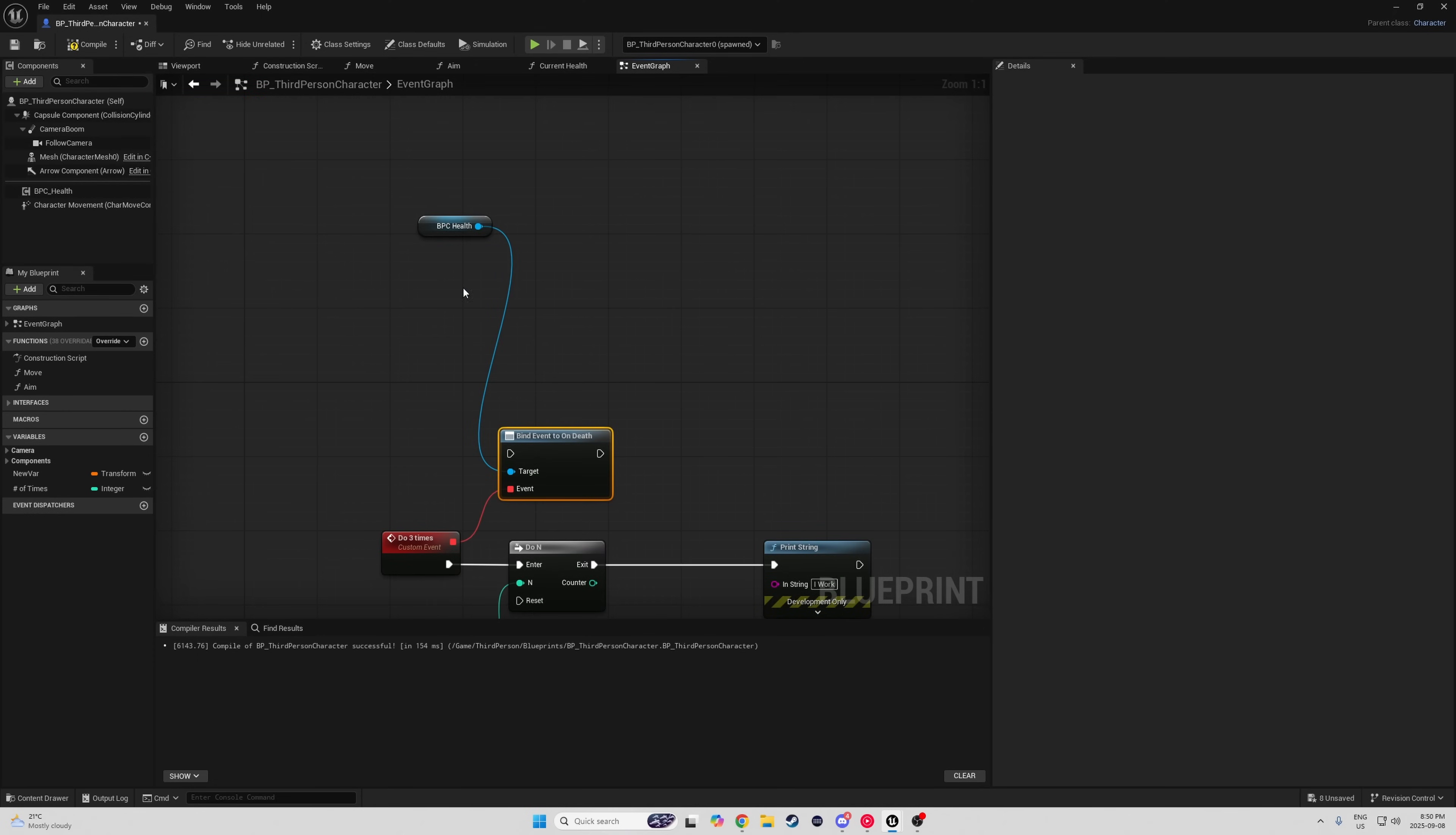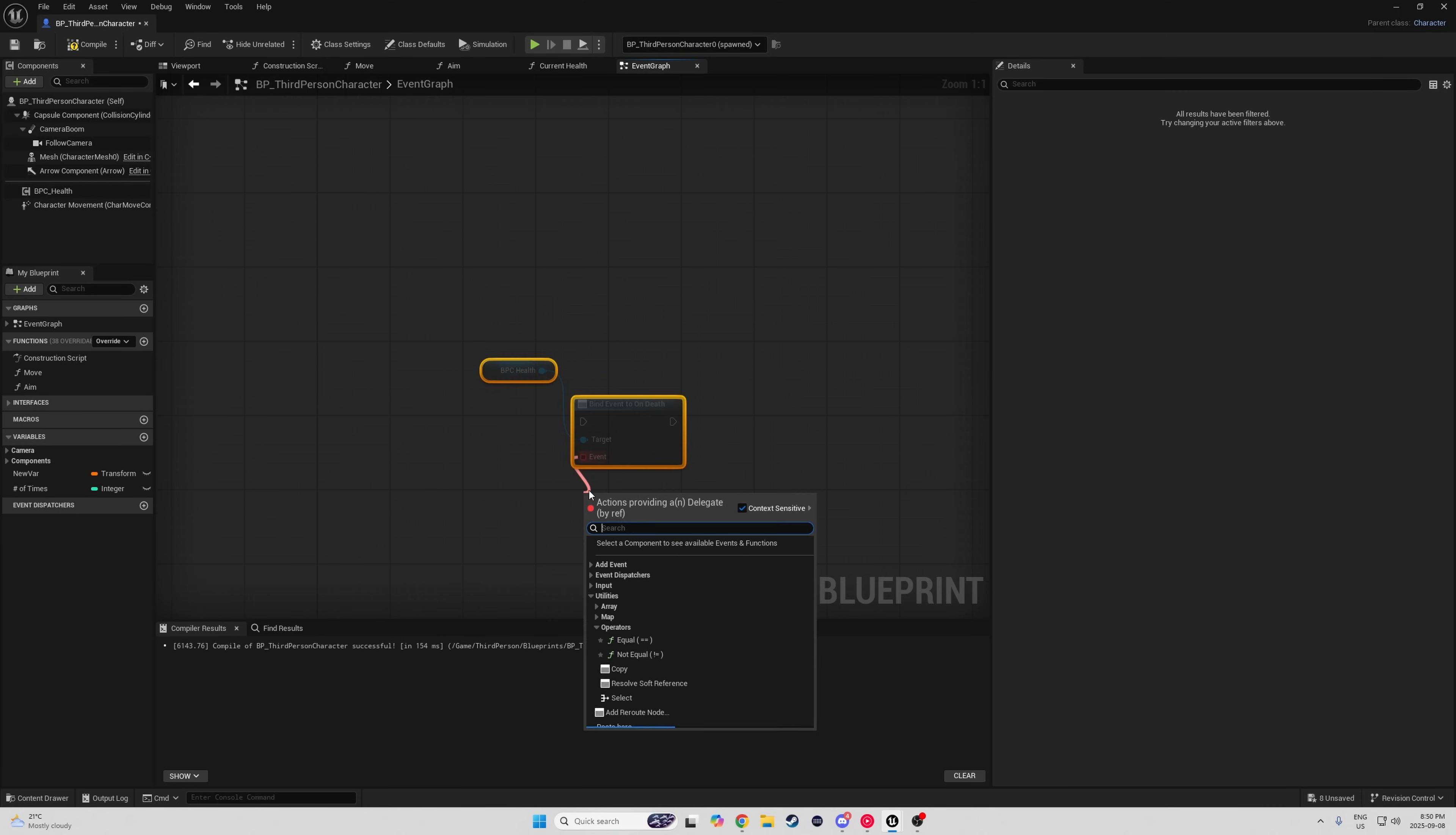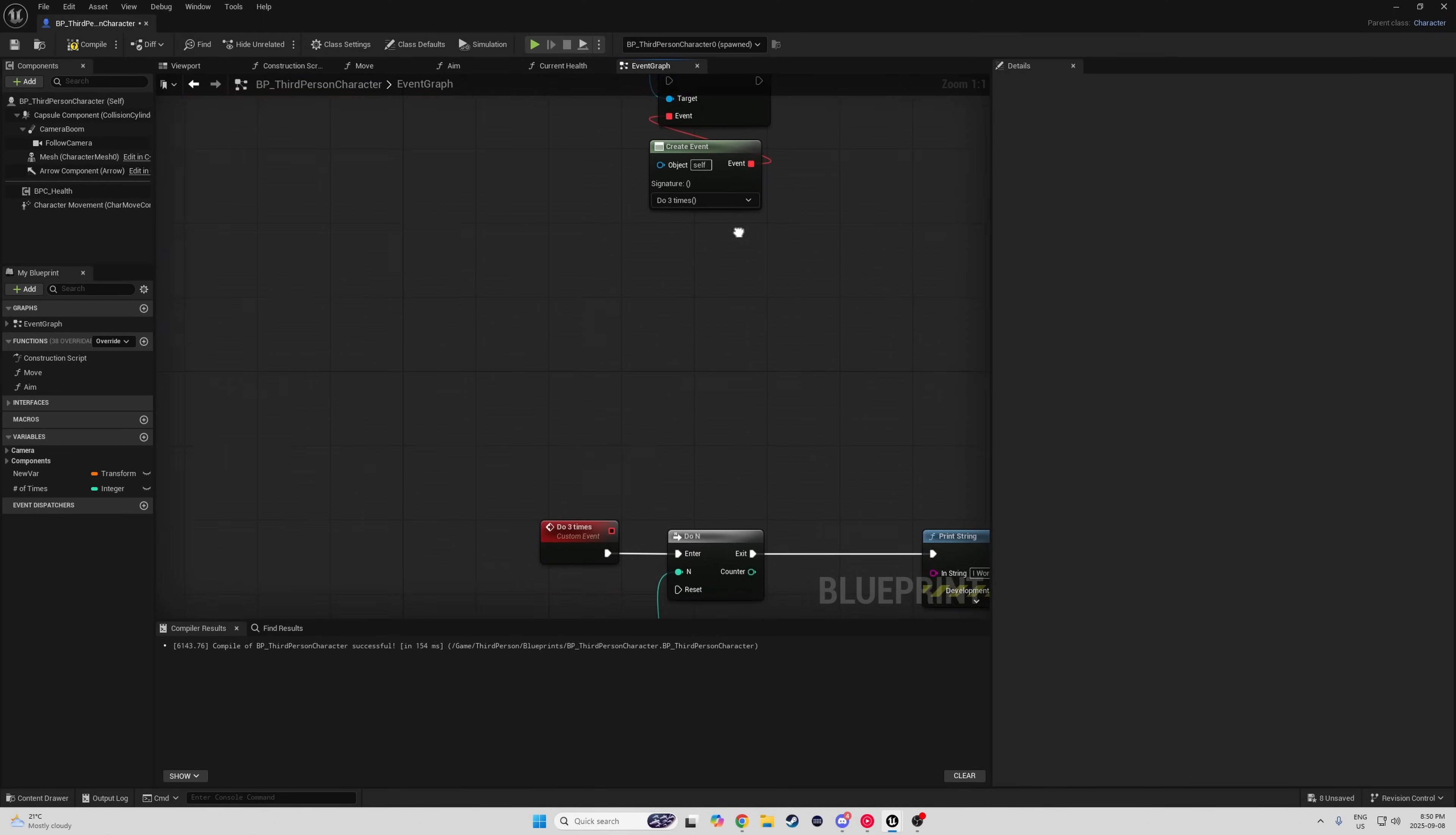Binding to event dispatchers is a regular part of making a game in UE5, but nobody really wants the mess of the event delegate wire, so instead you can drag out of the red delegate, go to event dispatcher, create event, then create a custom event somewhere in the same blueprint, rename it, and now you can select this newly made event in the create event node, and now you don't have a bunch of mom's spaghetti.